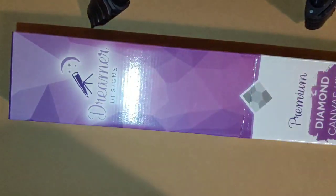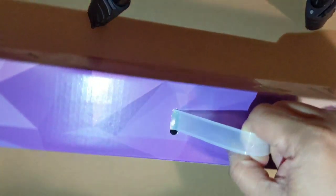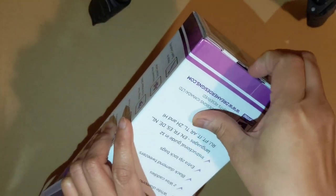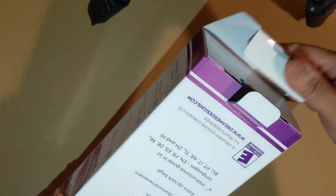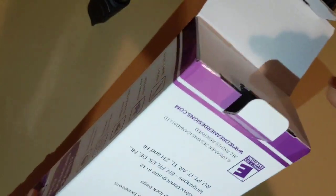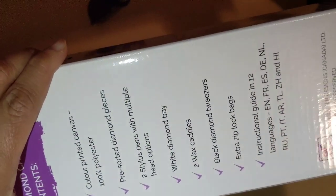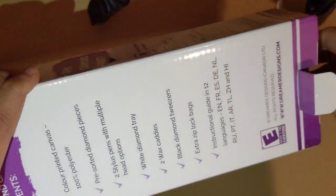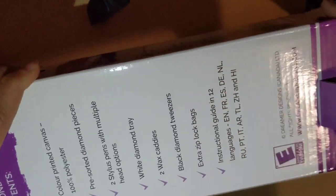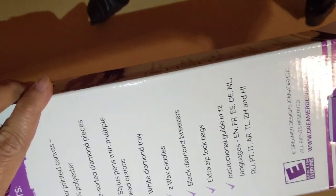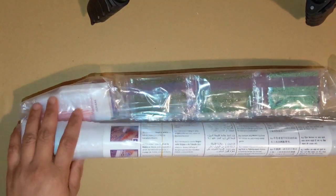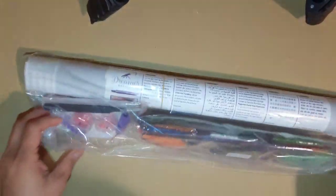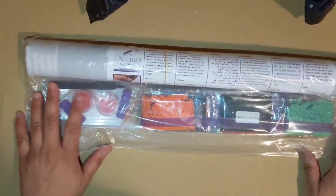The box still looks the same, still has this handle here. Let's see what's inside. You already know this has the canvas, which is 100% polyester, diamond pieces, stylus pens with multiple head options, wax caddies, black diamond tweezers. We already know all of this. Ziplocs, the guide with 12 languages. What we need to do right now is check what's inside of this.